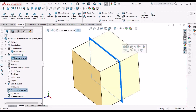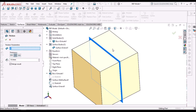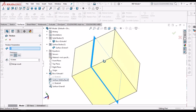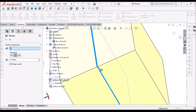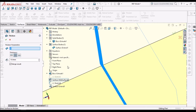Now I can use this mid-surface for thickening — applying material to both sides with 10 mm thickness. I am going to select the surface.